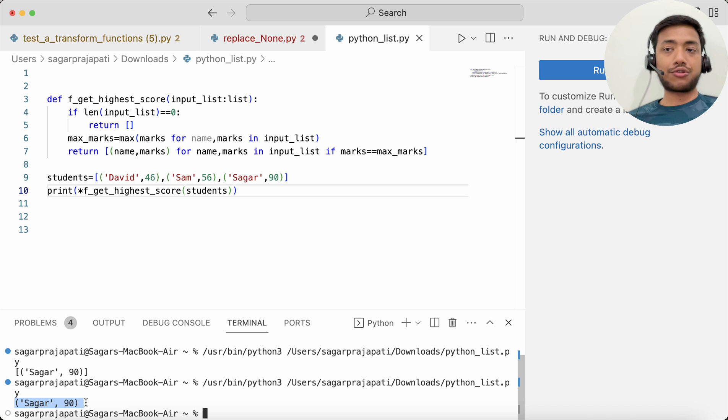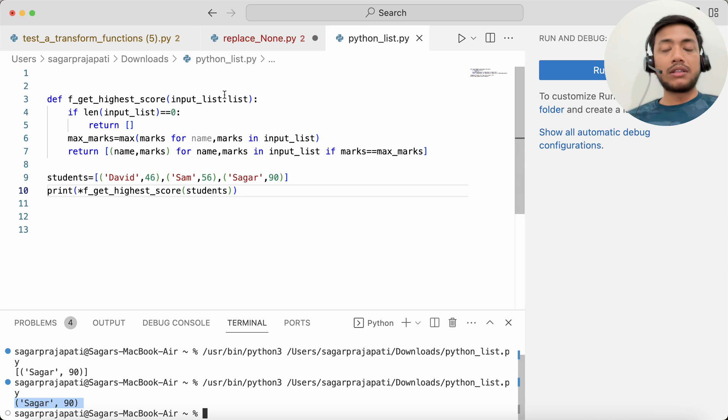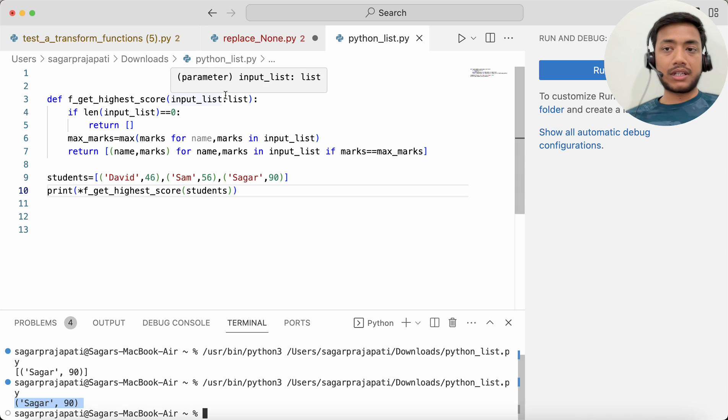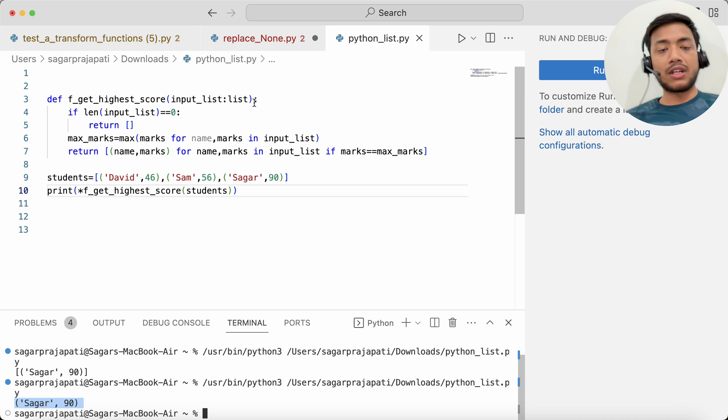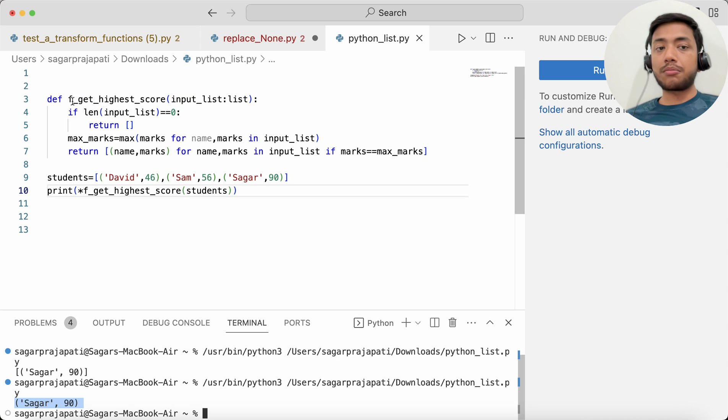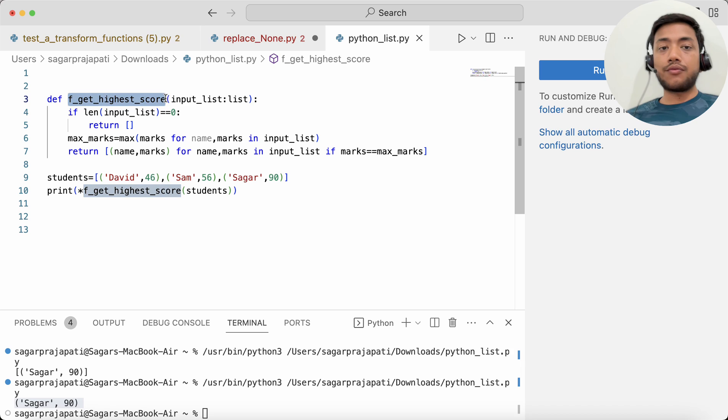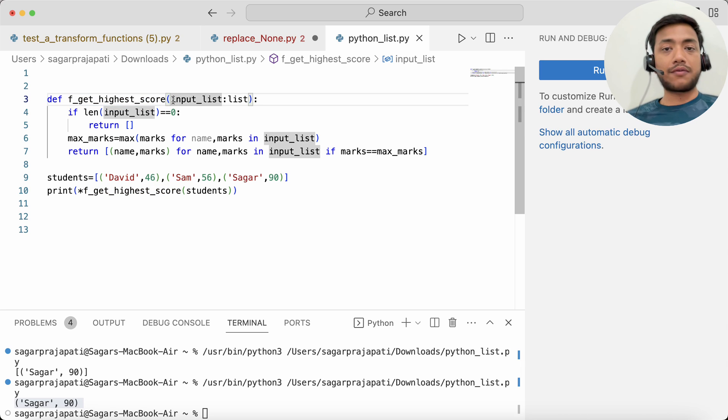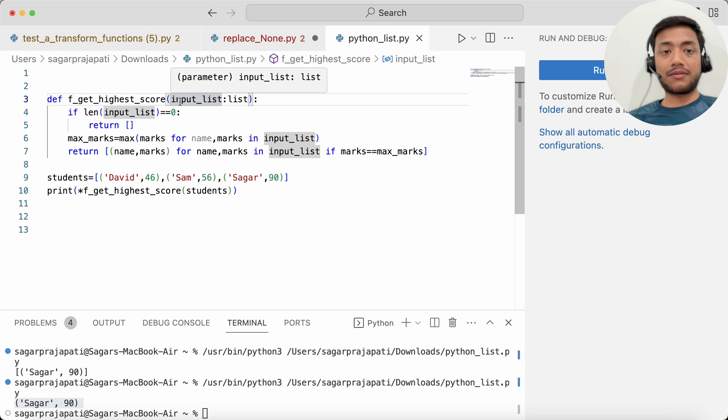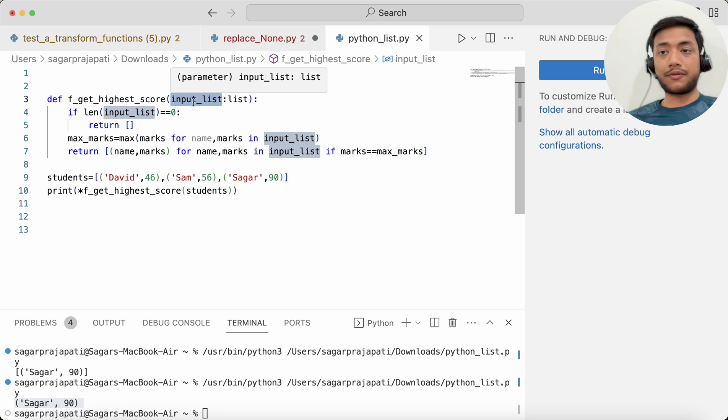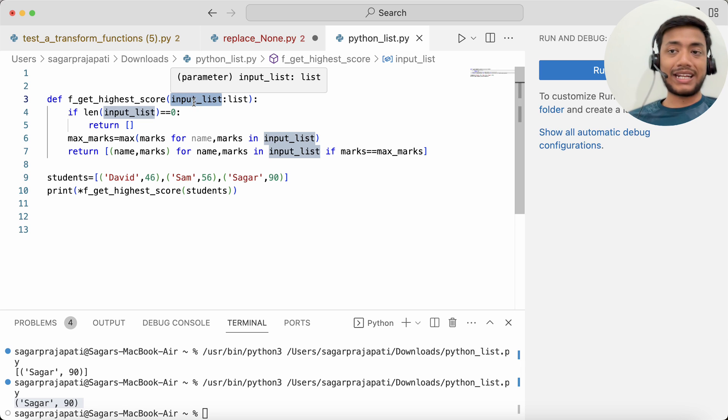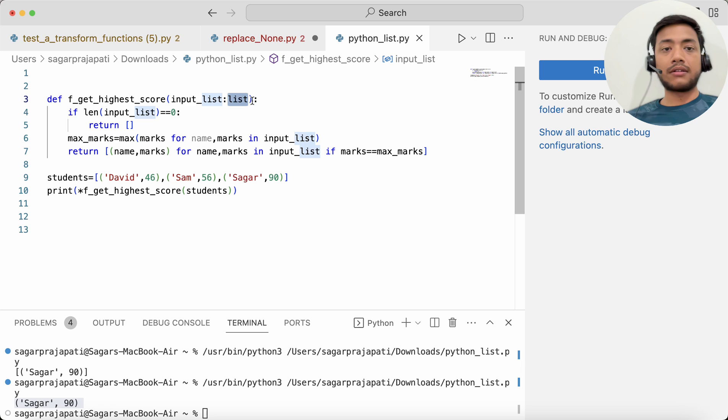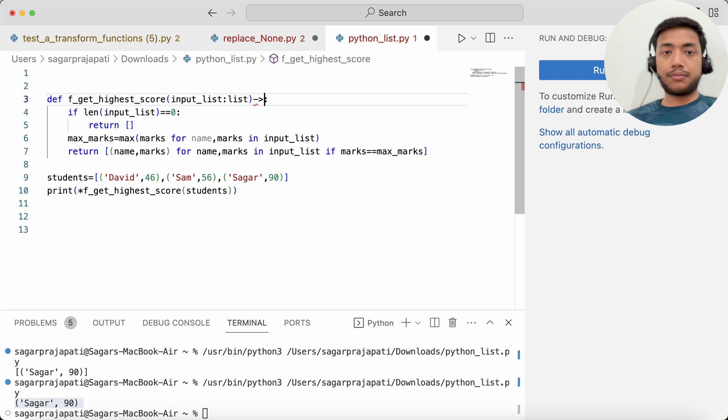So this is one of the ways by which we can solve this question. There might be different ways to do the same thing, but I have used this way. Now if you want to also specify what this variable means—what type of data type it is going to take—it is taking list.